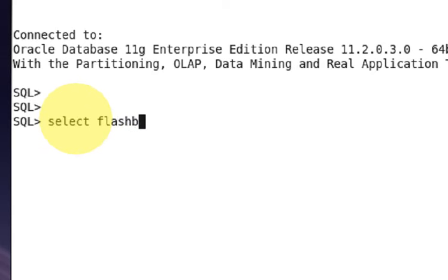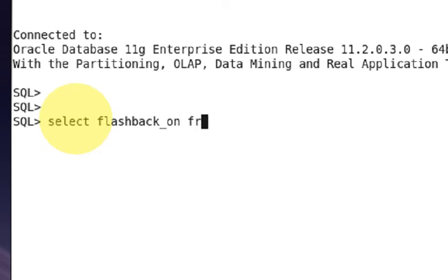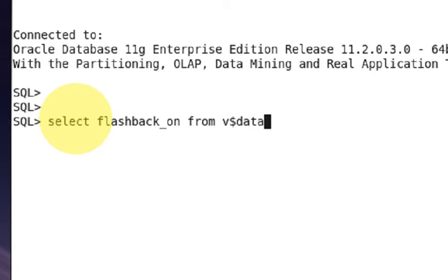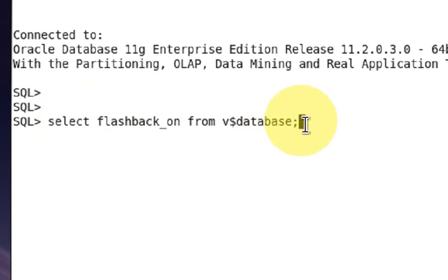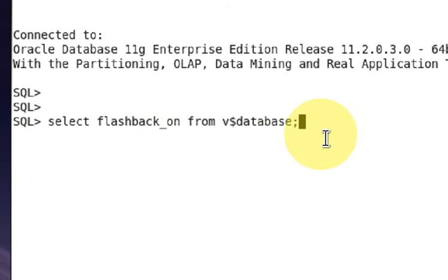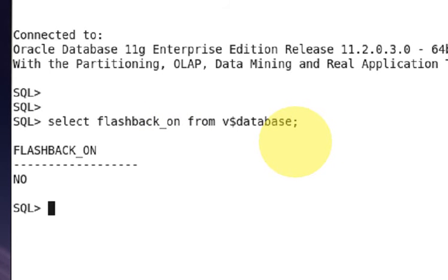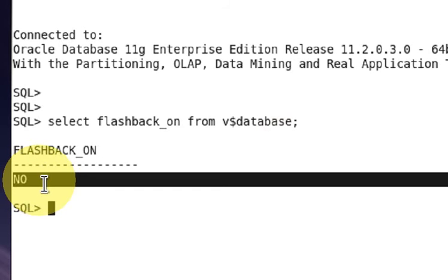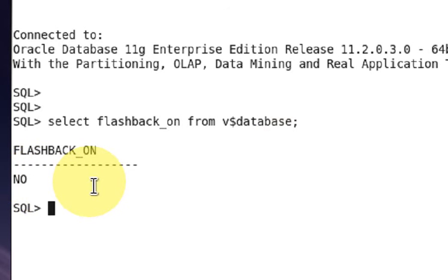Select flashback_on from v$database. Using this command you can check if your database flashback feature is on or not. Right now your flashback feature is no, that means off. Let's see how to turn on the flashback feature.